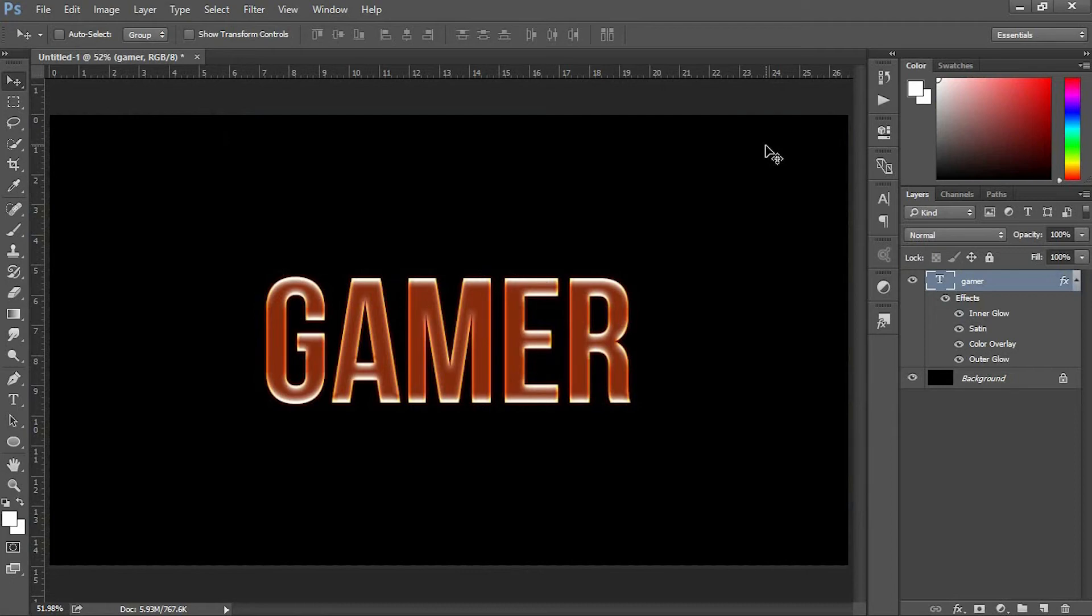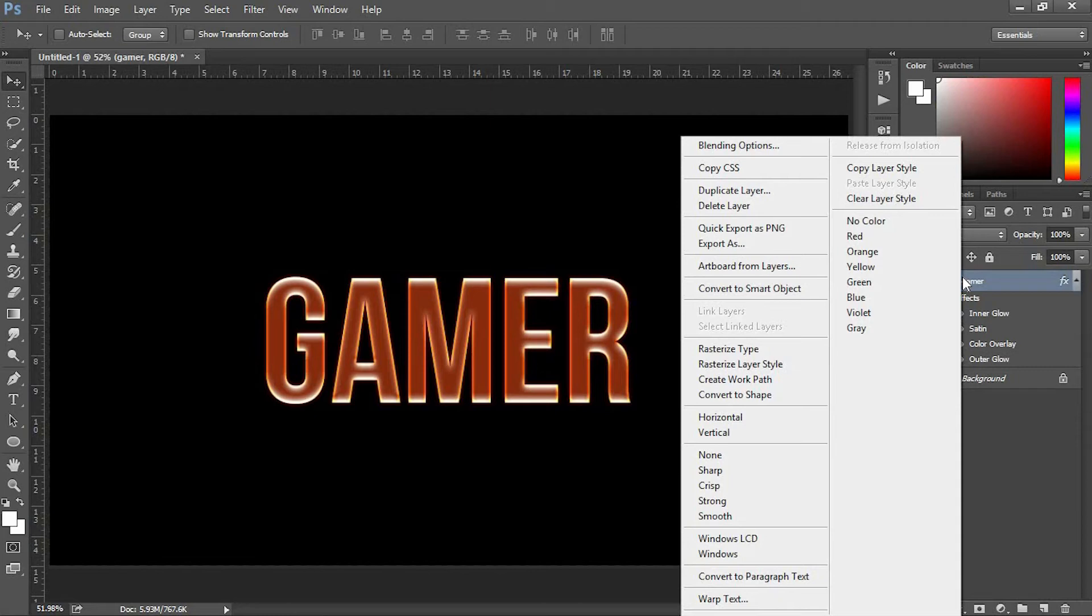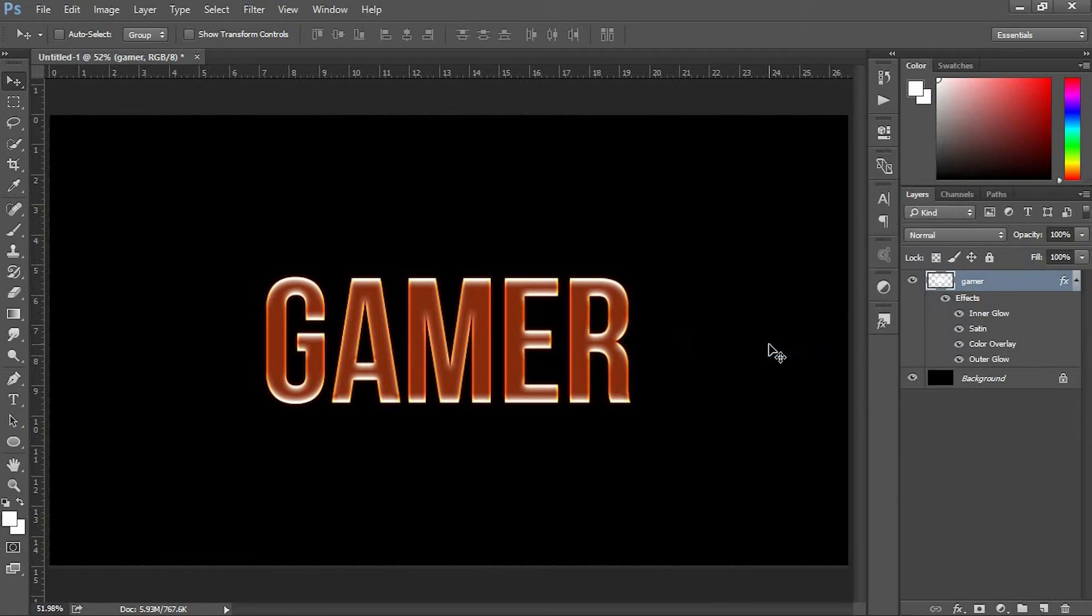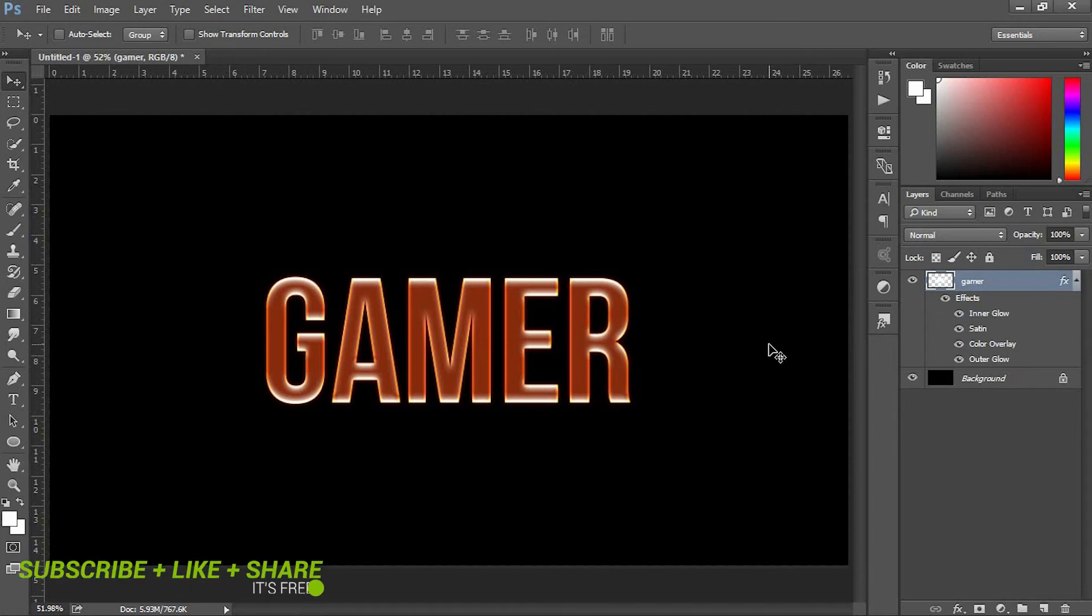Then hit OK. Now we've finished the blending option settings for our text. Next, change our text layer to rasterize type. Select the text layer, right-click on it, and choose Rasterize. Rasterizing a Photoshop layer converts a vector layer to pixels. Vector layers create graphics using lines and curves so they maintain clarity when enlarged, but this format leaves them unsuitable for artistic effects that use pixels.